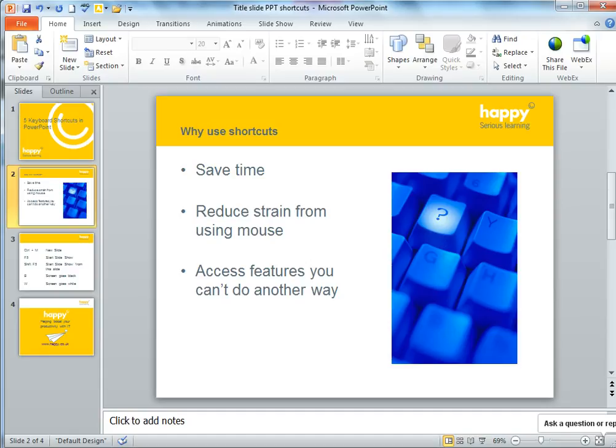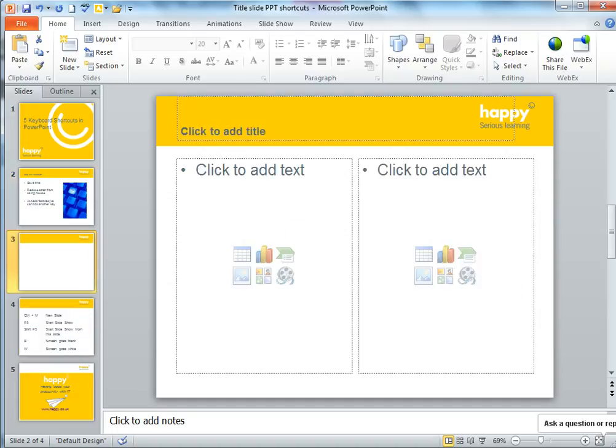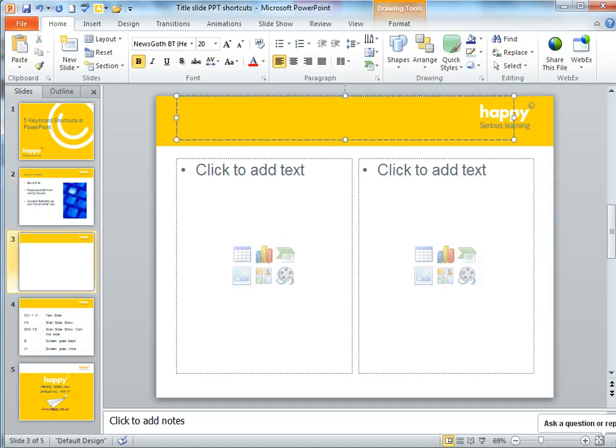You might think it's Ctrl-N, but that would create a new presentation. If you want just a slide, you have to go for the next key along: Ctrl-M. Your new slide will go after the one that you've selected.